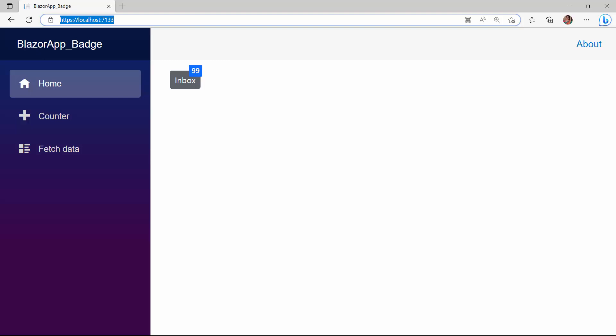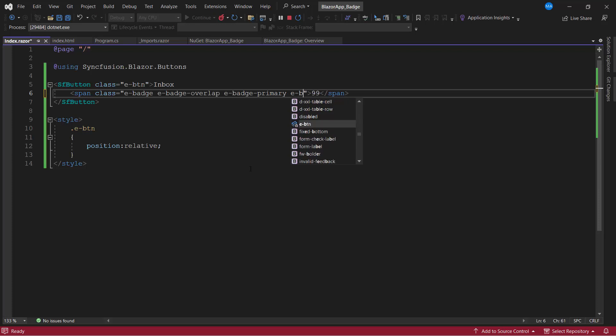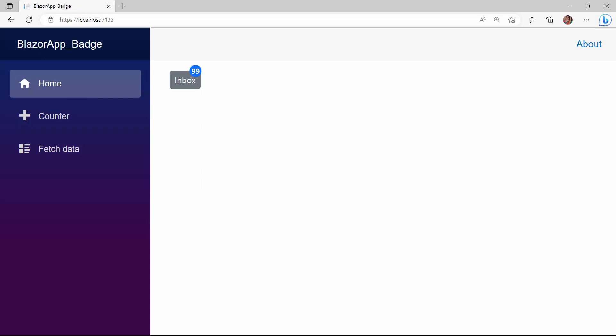By default, the badge displays in a rectangular shape. It can also be displayed as a circle or dot notification. To display it as a circle, I add the e-badge-circle CSS class to the span tag. You can see the badge is displayed in a circle shape.